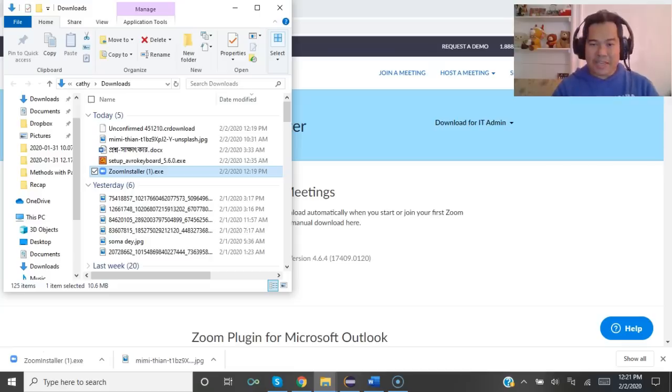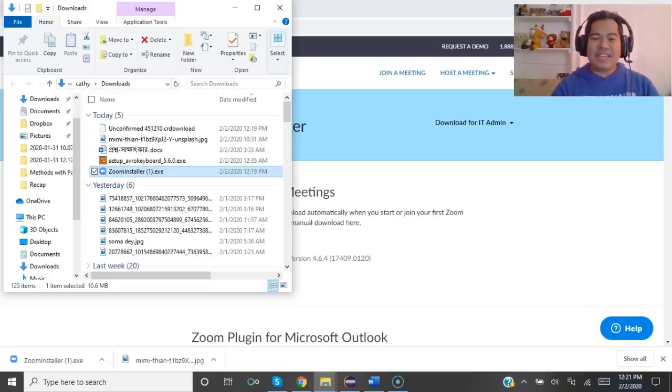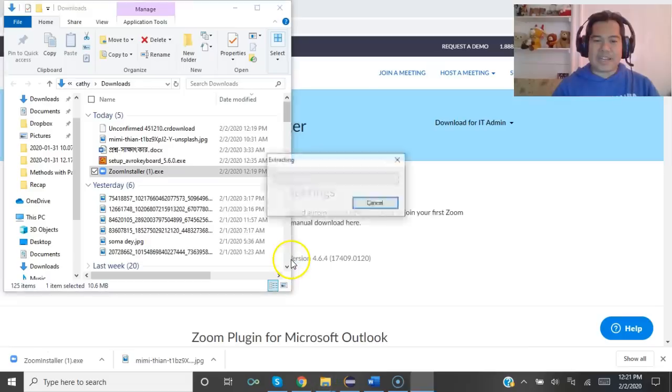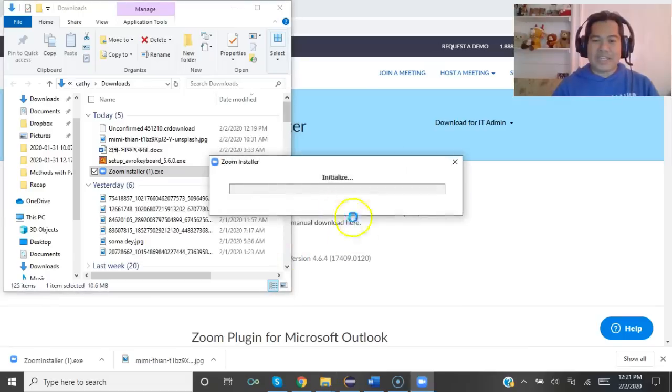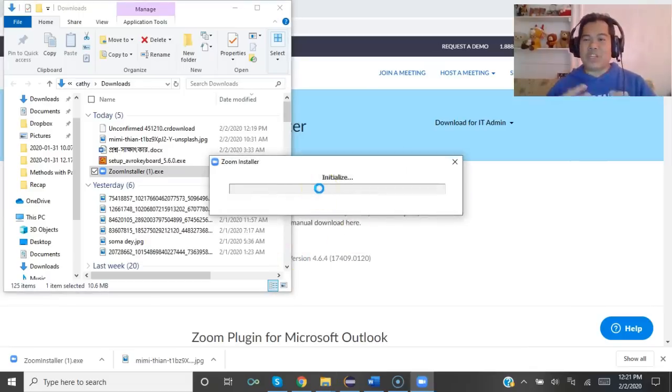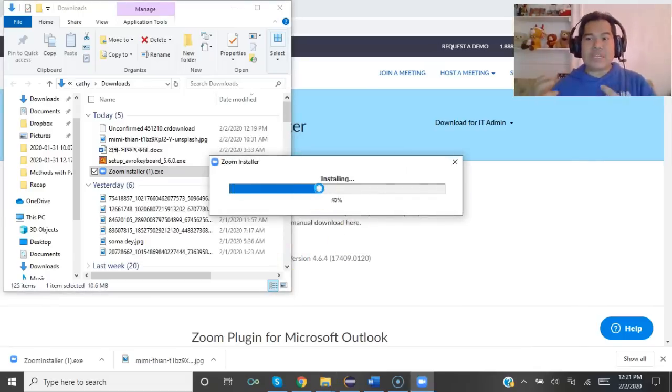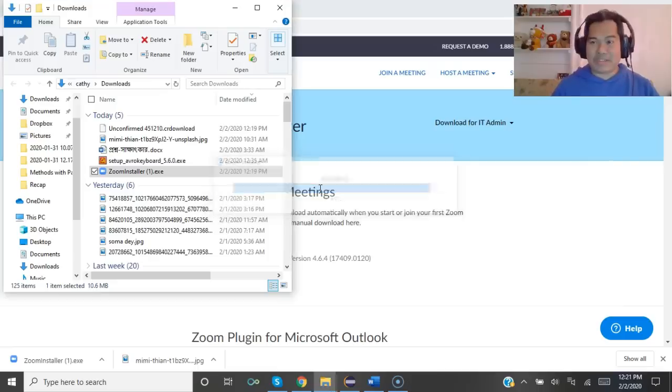Definitely we will say yes and click on yes, and Zoom is being installed on my device, computer, or laptop.